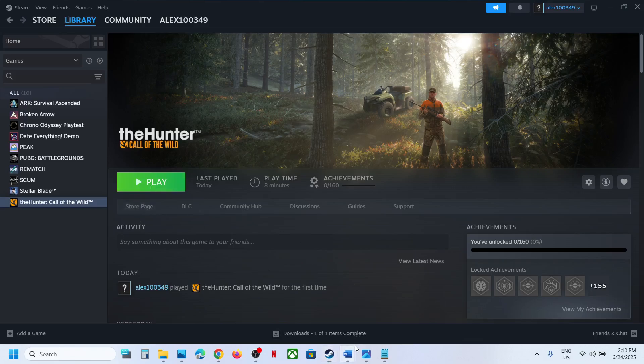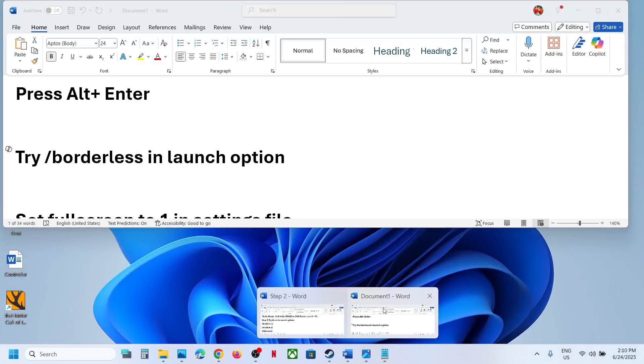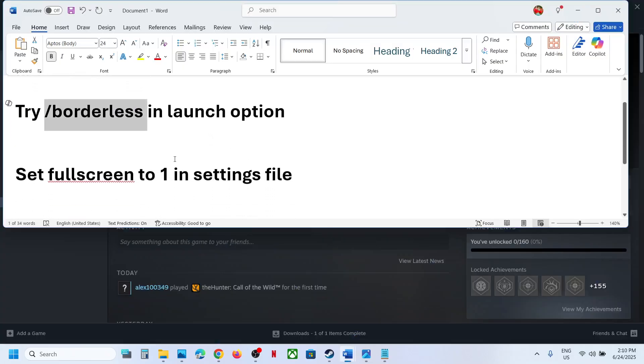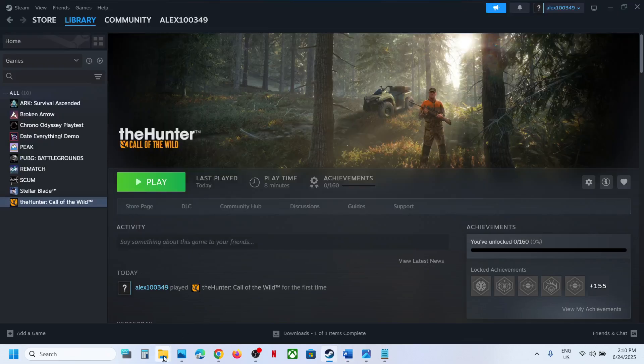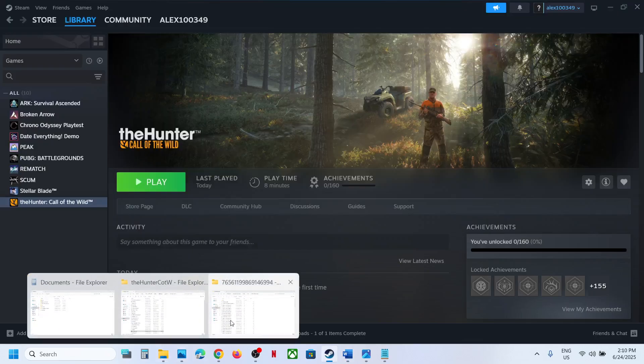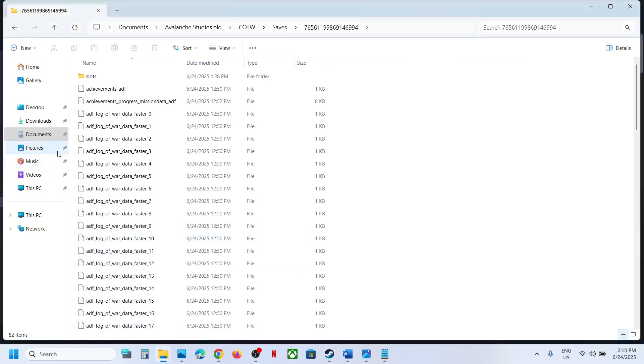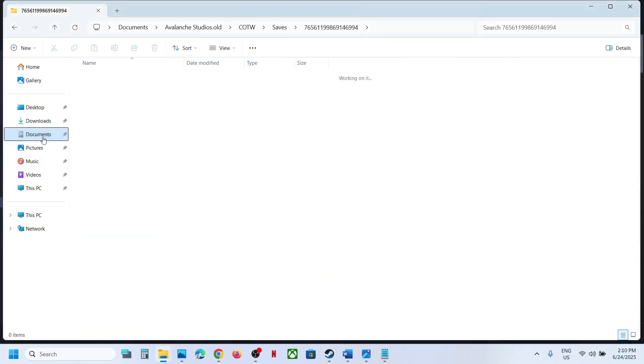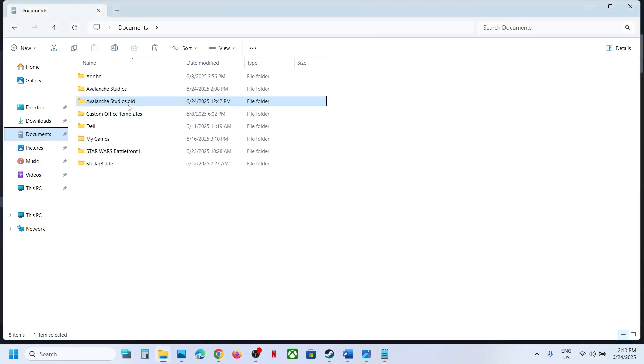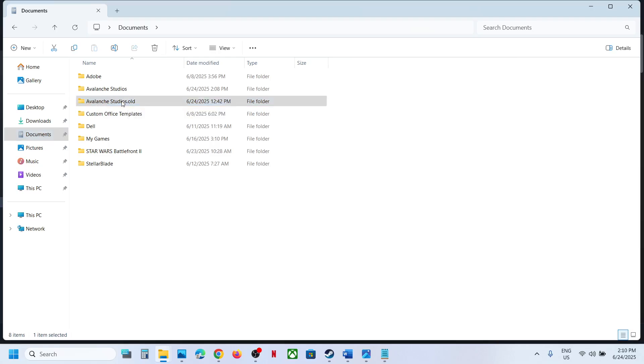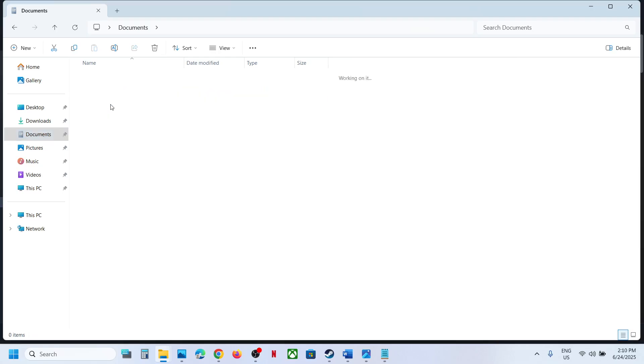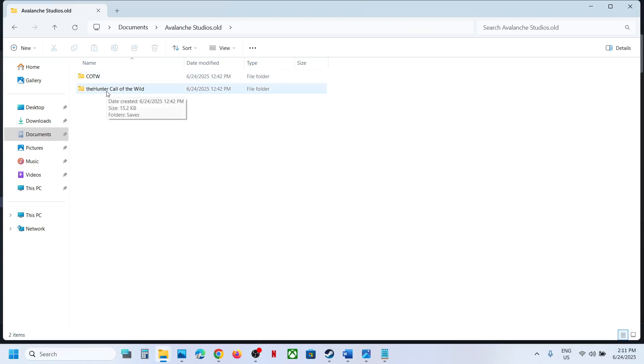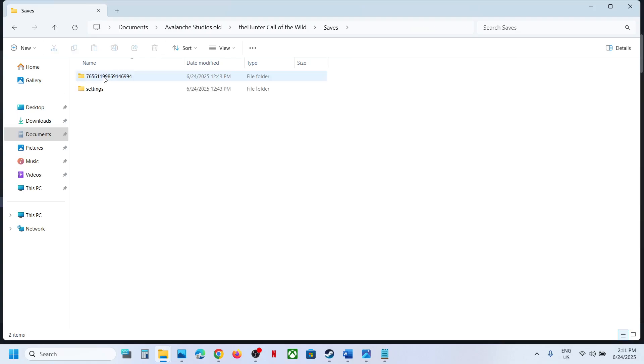Still not working? The next step is to set fullscreen to 1 in the settings files. For this, open File Explorer on your computer, go to Documents, and then open this folder. Let me open this folder, then open The Hunter Call of the Wild folder, Saves folder, Settings.